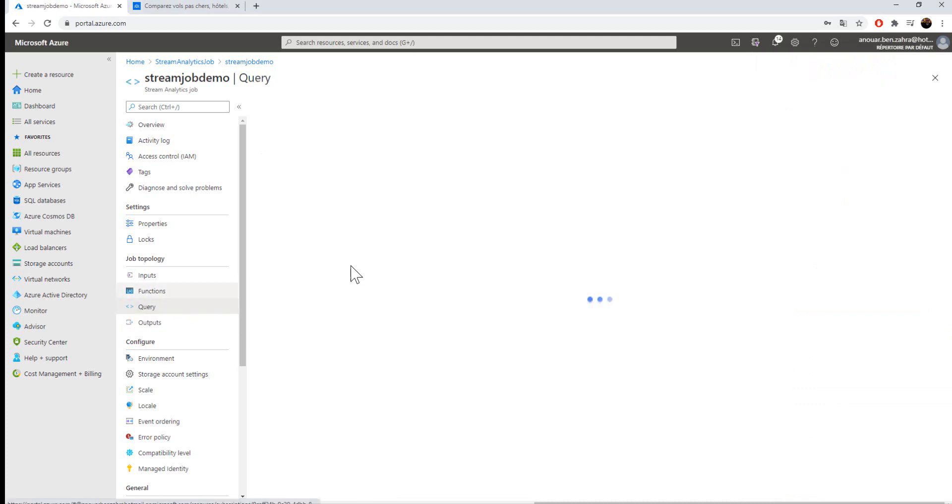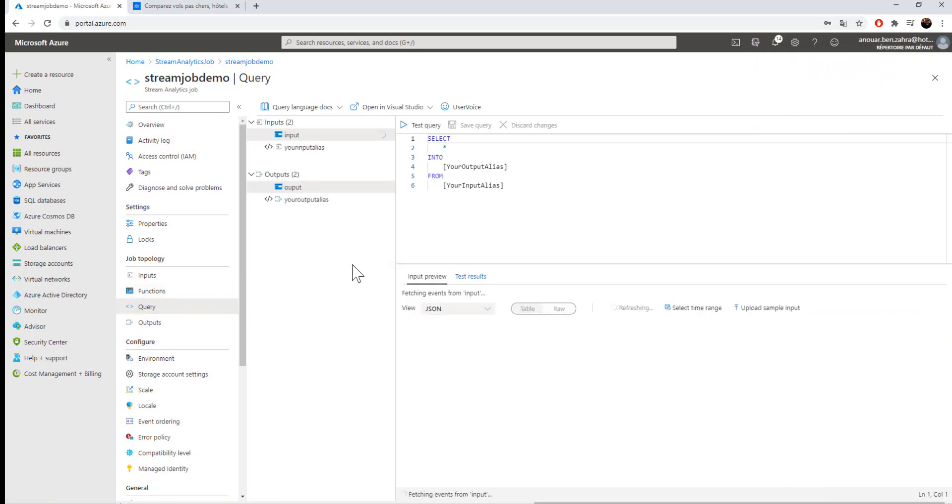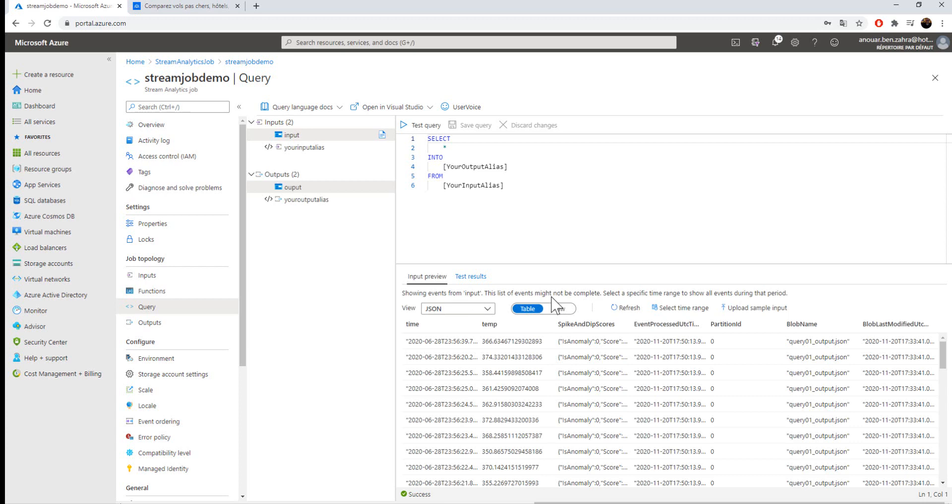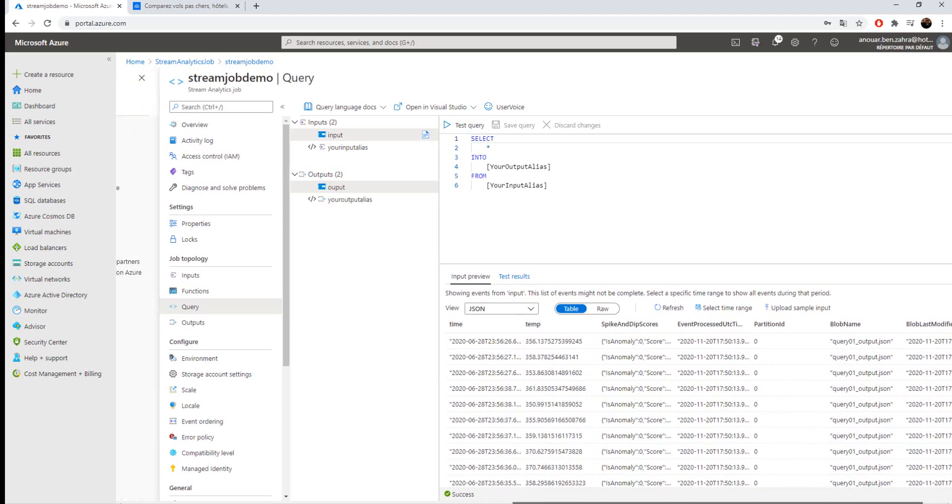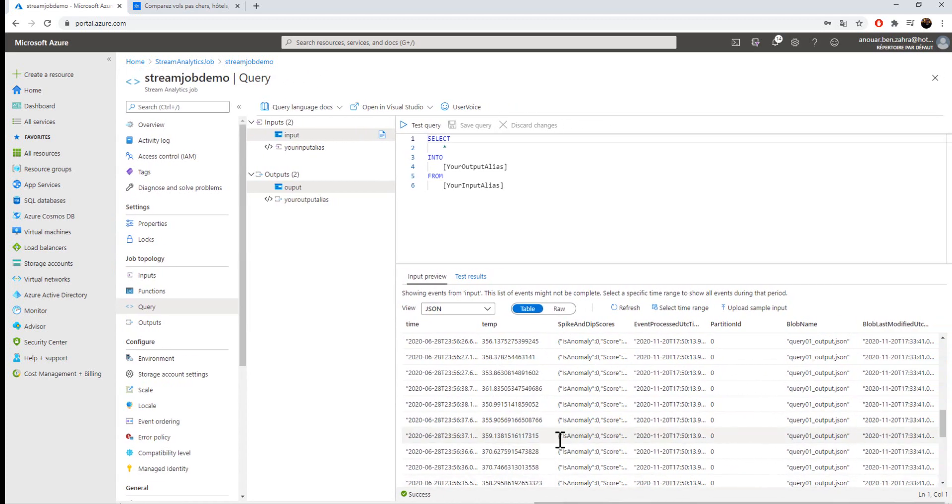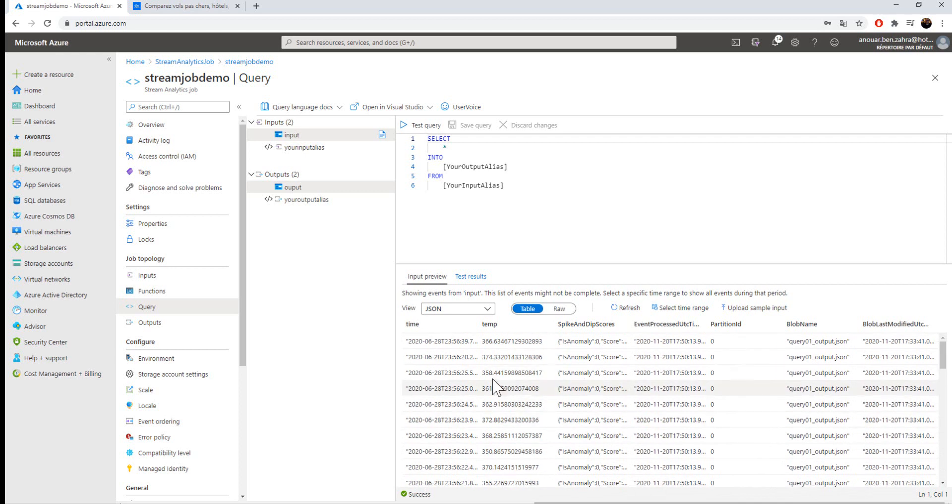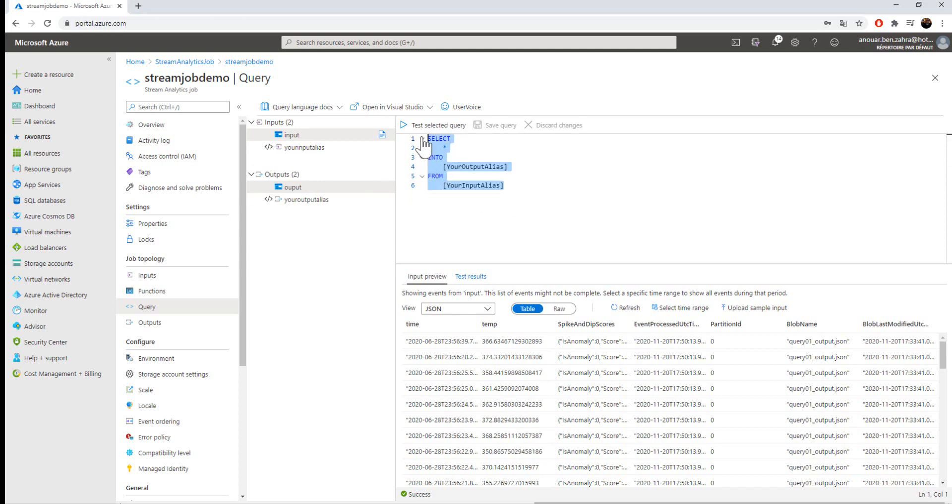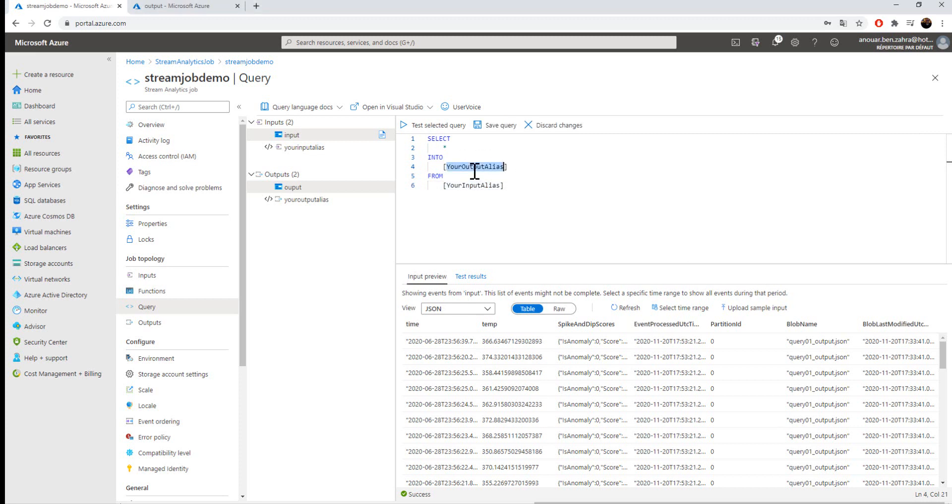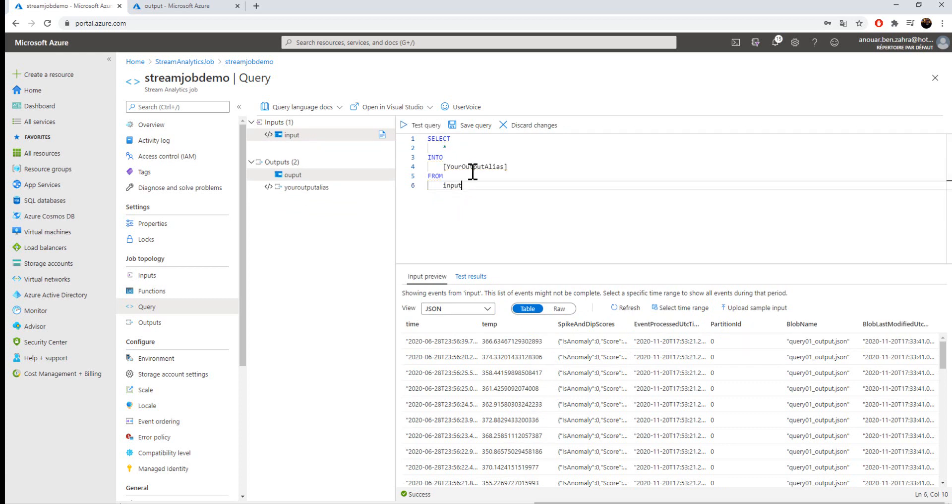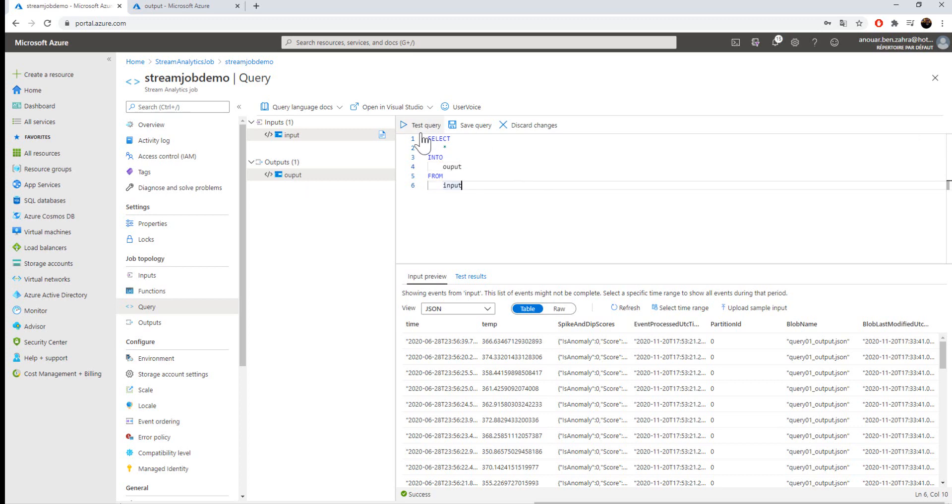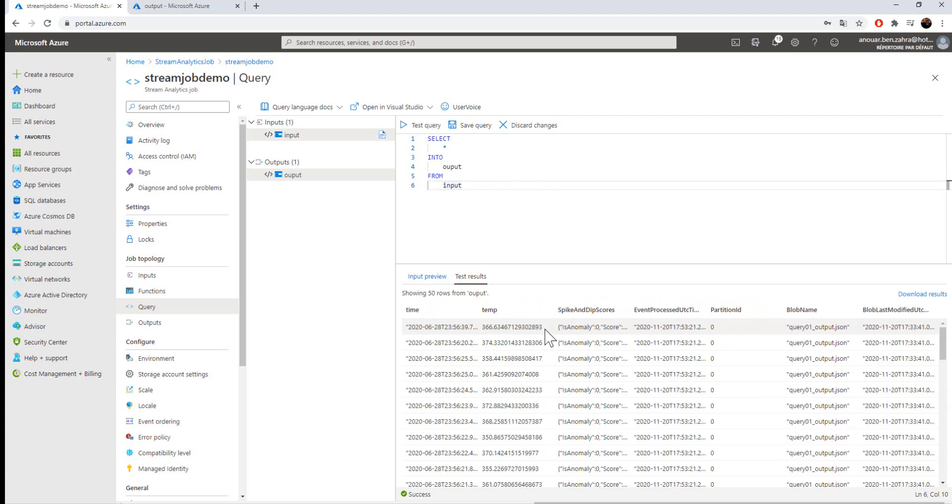And the most important thing is the query, the part where I'm going to transform and load the data to the destination. Here I have a preview to have an idea of my input, the file put in the input container. You can write your SQL statement to transform and load the data from the source to the destination. But here I'm going to change the INSERT INTO the output and FROM the source. My source is the input and my output is the output container. I can test my query.